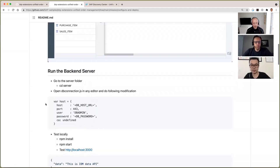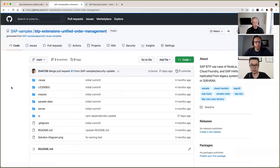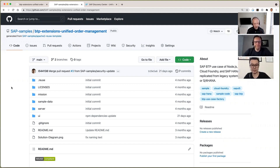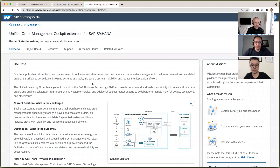In terms of what's covered in this particular use case, it's a really nice self-contained business scenario. You've got the data, the persistence layer definition, the backend server, the frontend UI, and instructions to deploy it to BTP. I don't think there's anything missing — you've got everything but the kitchen sink, as they say. Just before we started recording, you mentioned to Brian and me that there's a related mission in the Discovery Center — this unified order management. Can you tell us how this SAP samples repo relates to that mission?